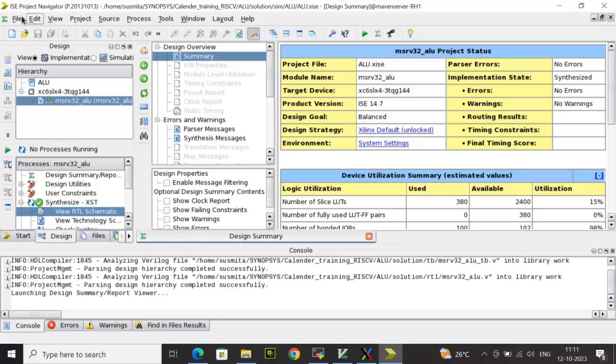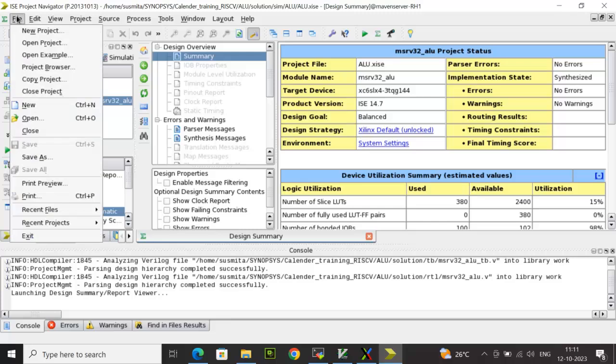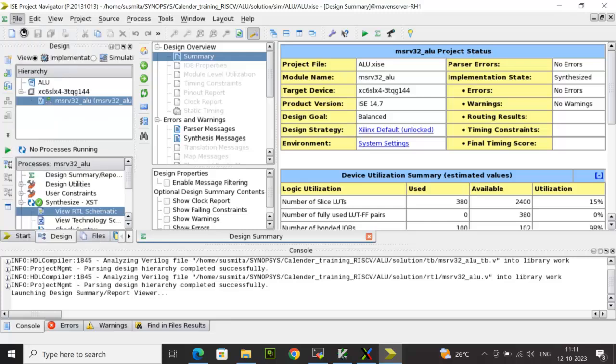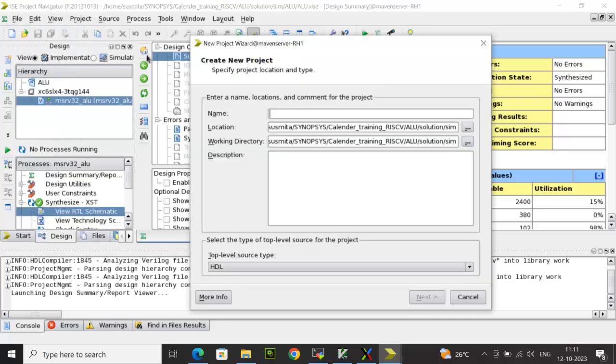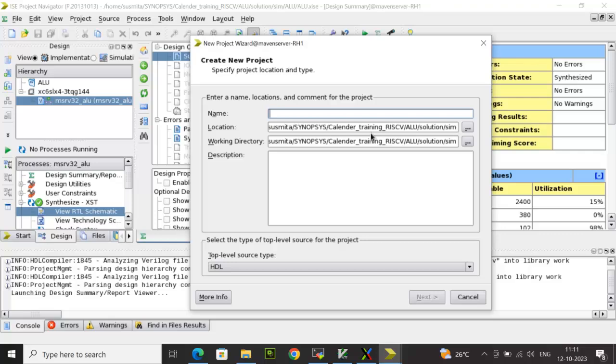Now let me take you to the steps that we do. Here we click on File and we'll create a new project. Then you provide the proper location. In my case, I have selected the proper location. For example, I have selected my working directory, in that the sim directory, and you provide the name.